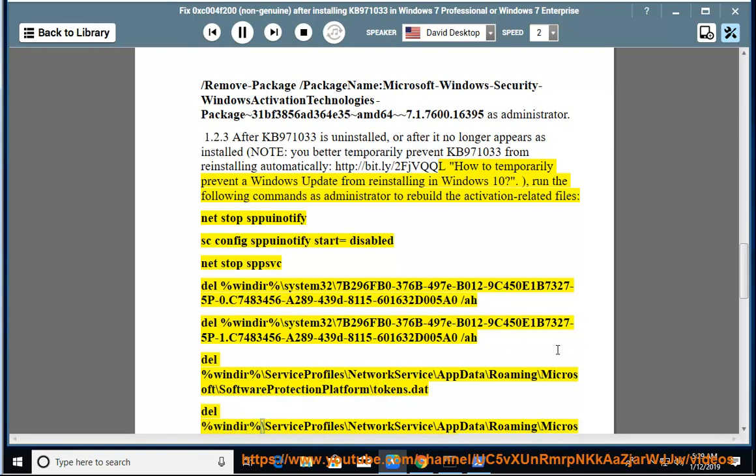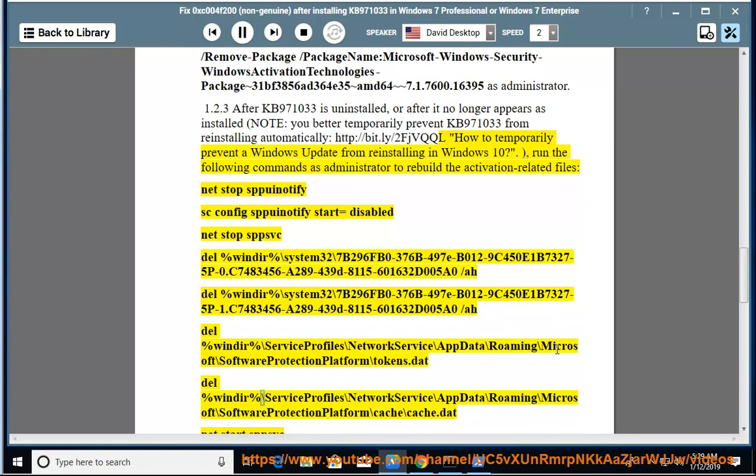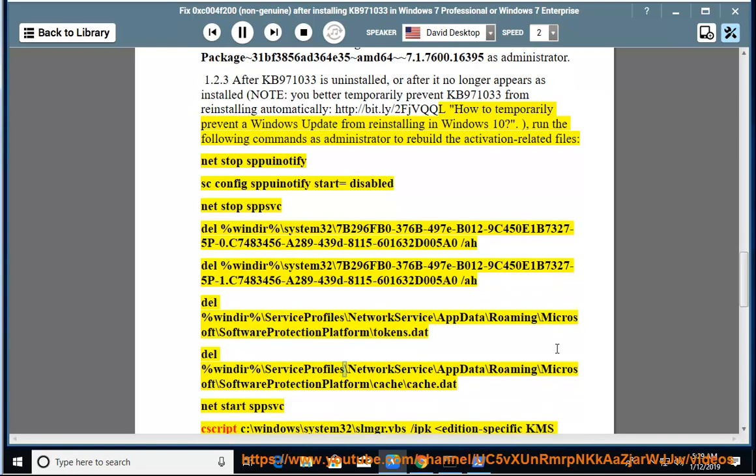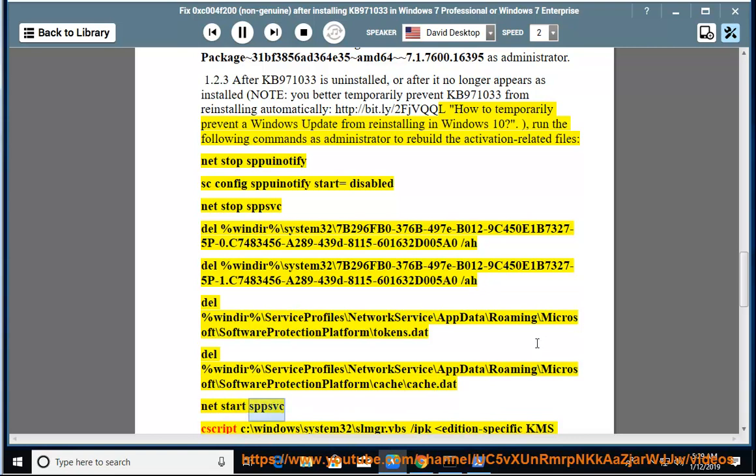del %windir%\ServiceProfiles\NetworkService\AppData\Roaming\Microsoft\SoftwareProtectionPlatform\tokens.dat, del %windir%\ServiceProfiles\NetworkService\AppData\Roaming\Microsoft\SoftwareProtectionPlatform\cache\cache.dat, net start sppsvc